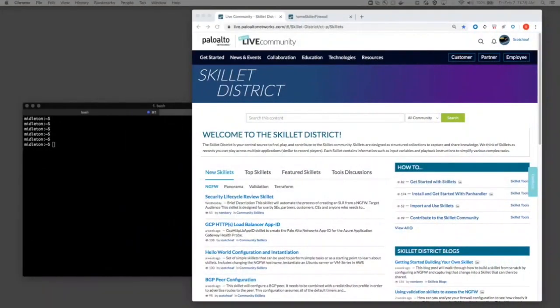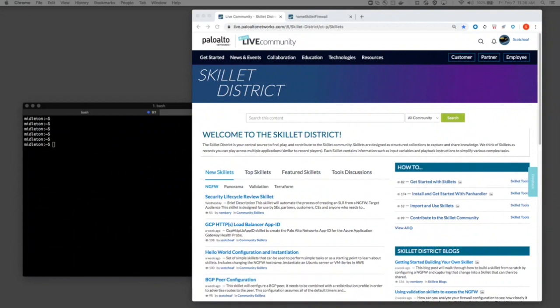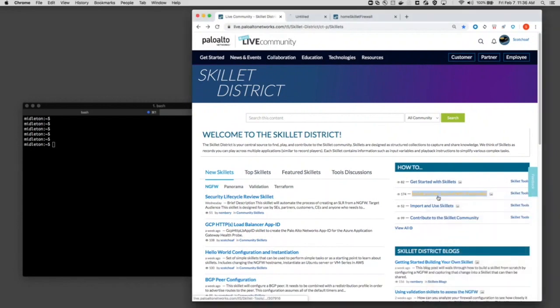Hello and welcome to the Skillet video tutorial where we are going to install and get started with Panhandler, our Skillet player. The best place to start is the Palo Alto Network's live community, the Skillet district page, and within there we do have how-tos including a quick start guide for Panhandler.